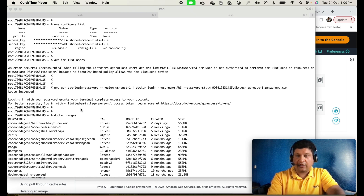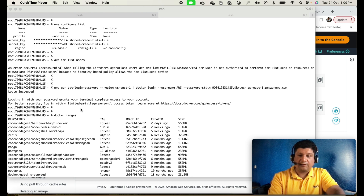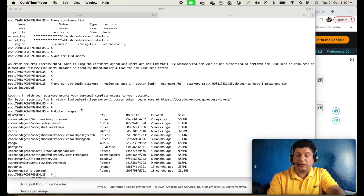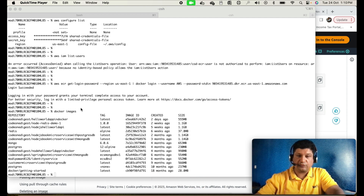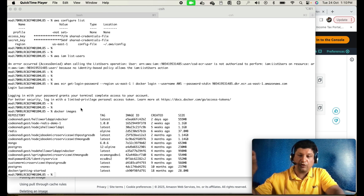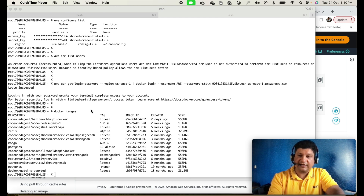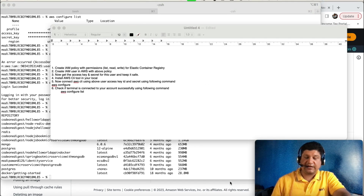First, we have to open our AWS CLI and log in to the account so that we can connect to the ECR Registry. For that, you have to create a user in AWS console and provide all the access for your Elastic Container Registry — it should be able to list, read, and write to the registry. Once that is done, use that user to log in to your AWS CLI using the AWS configure command. You will need the access key and access secret for that user.